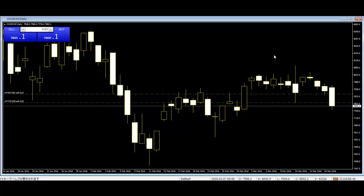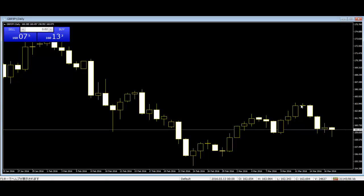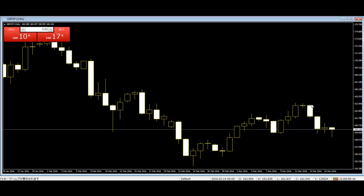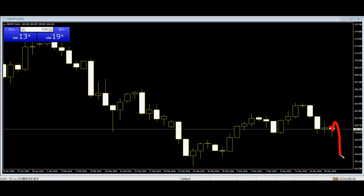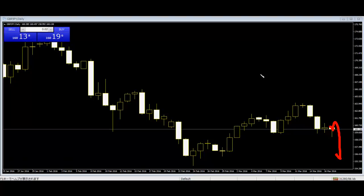And pound-yen — this is very nice. Dollar-yen is down and the index is down, so pound-yen also goes down. You can take profit. Thank you.